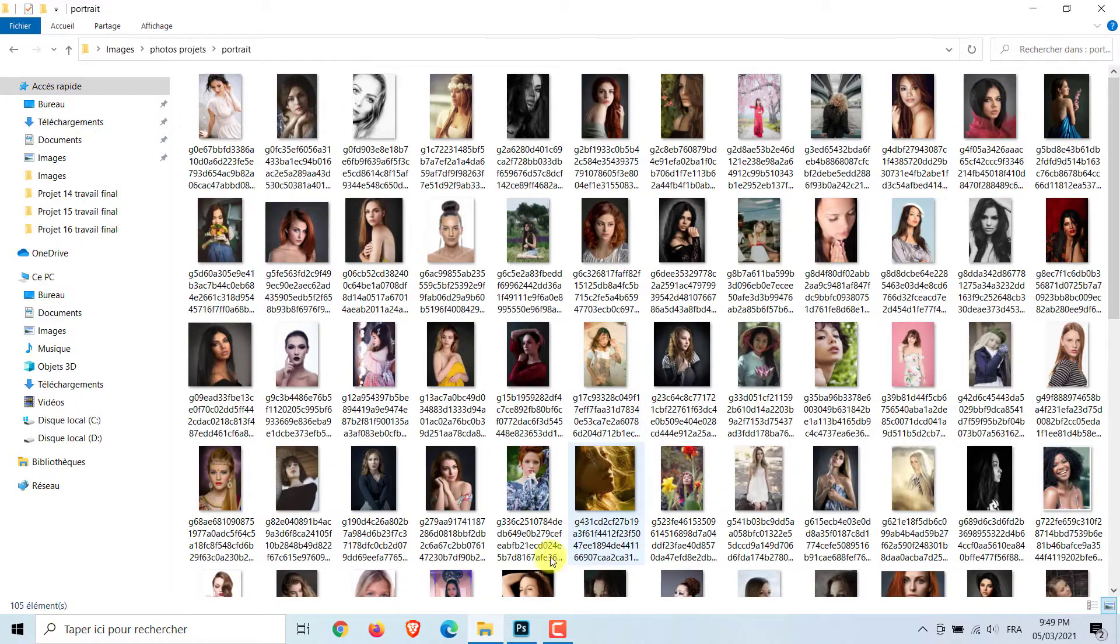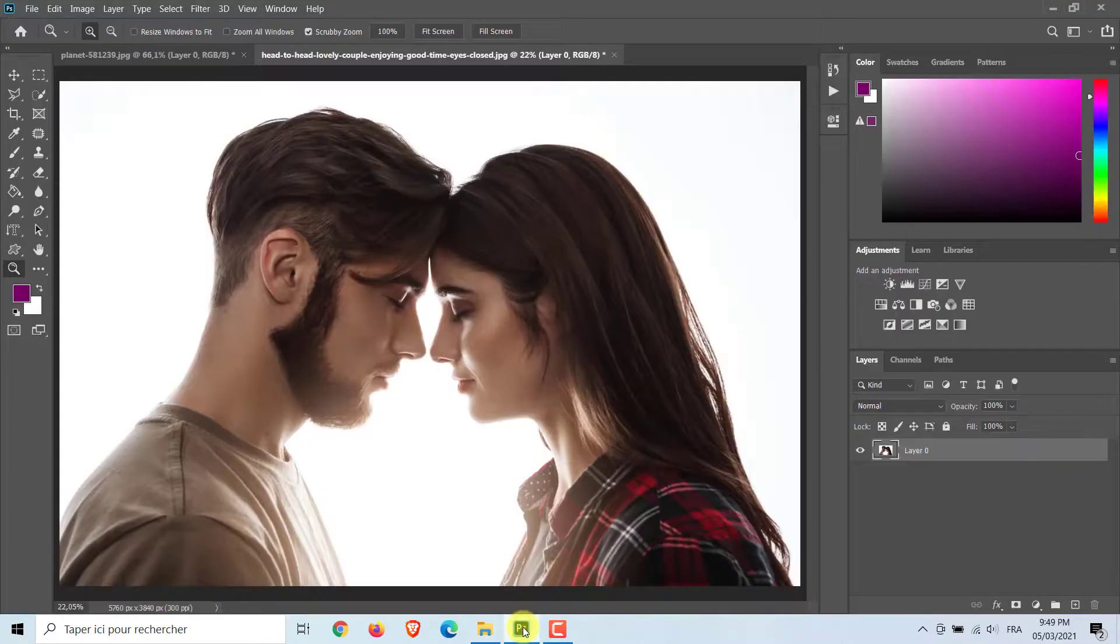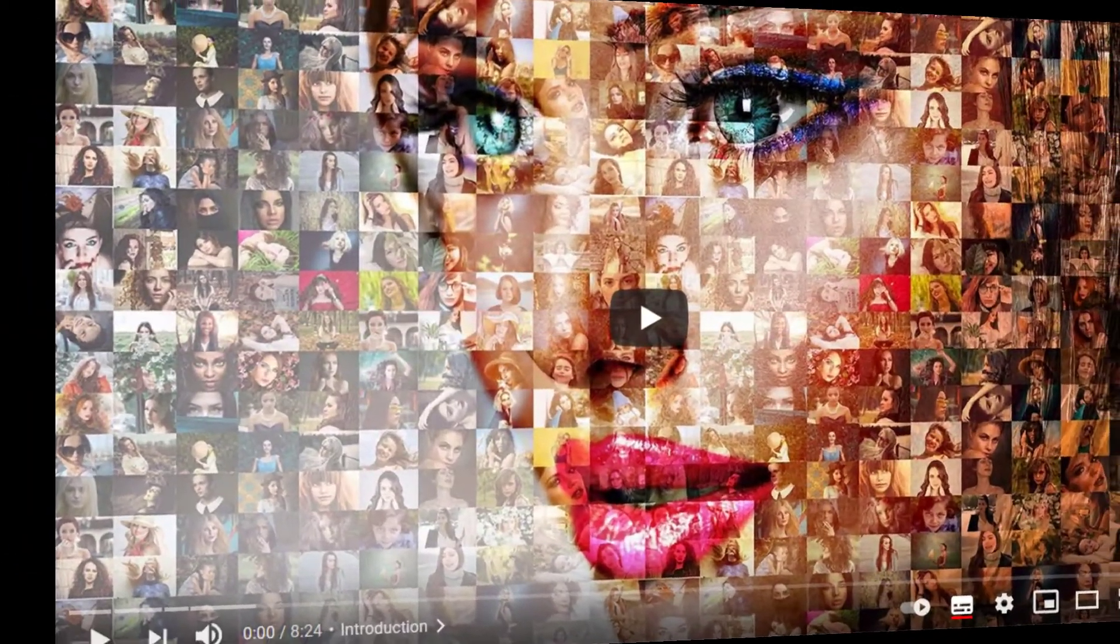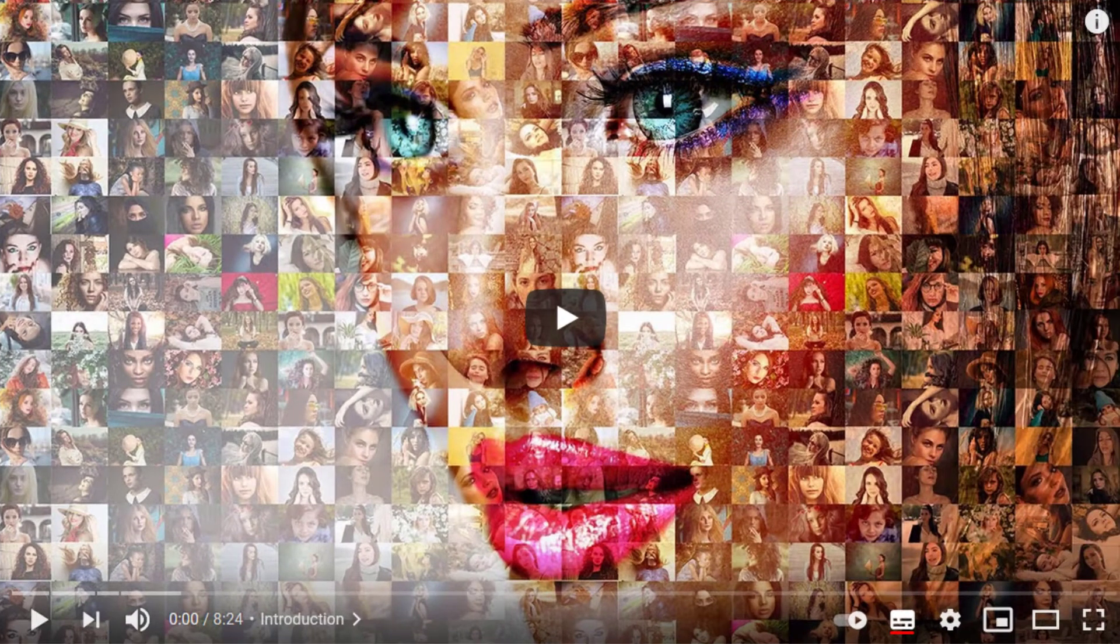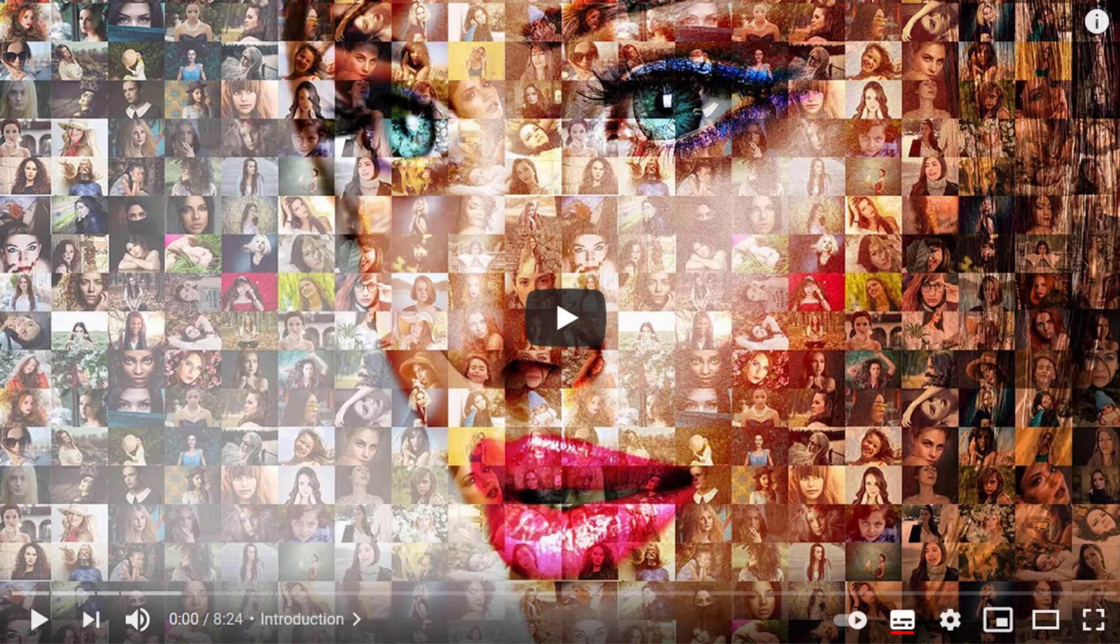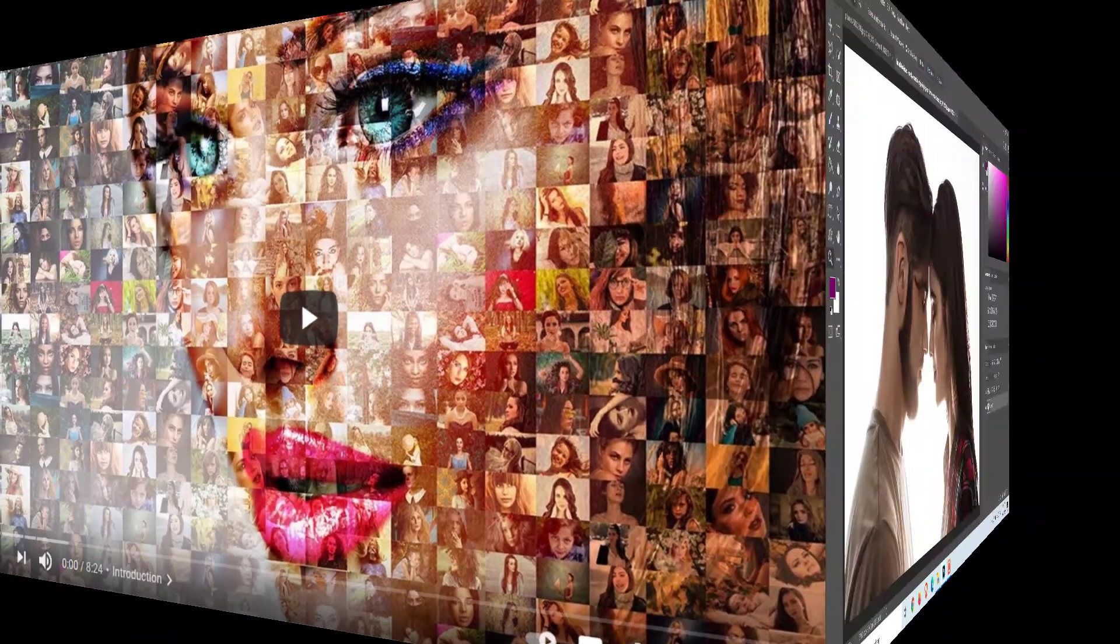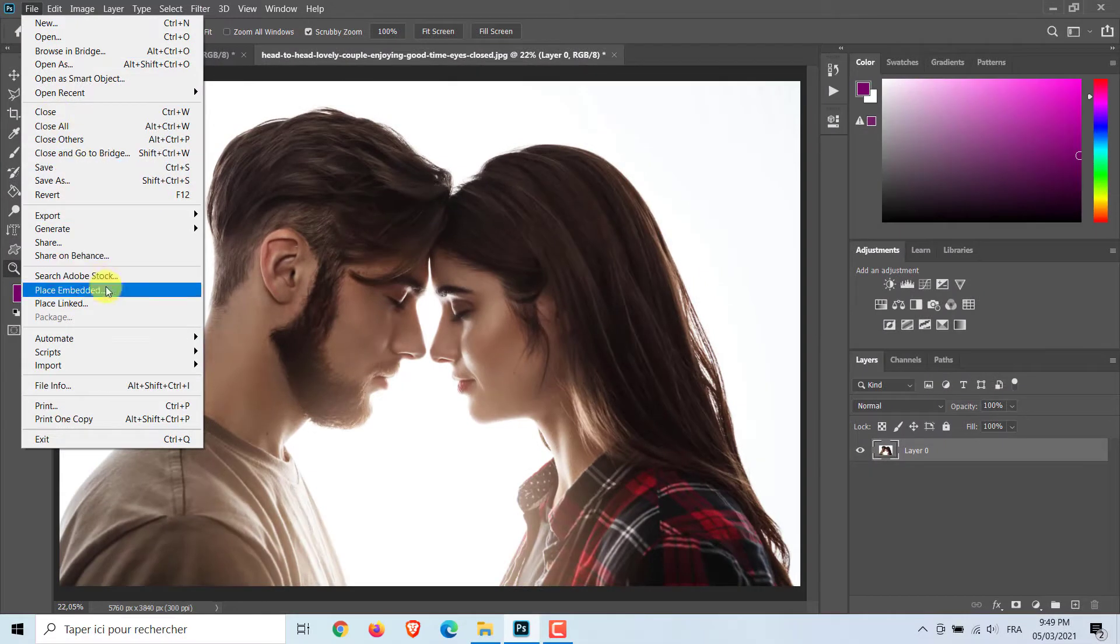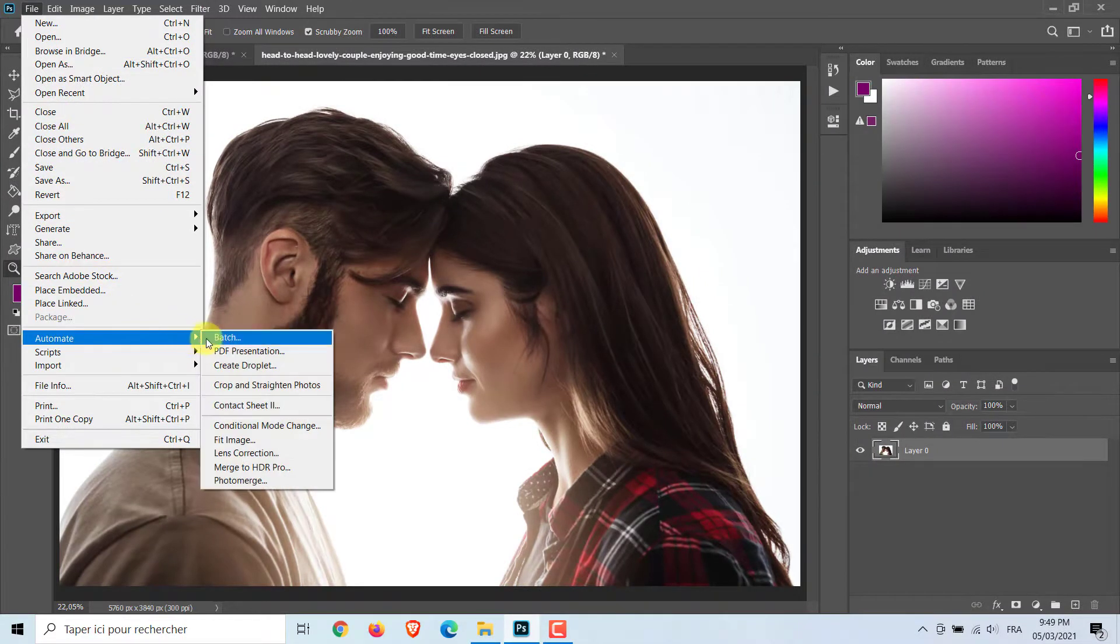Now, we'll create the image that you will use to create your mosaic pattern. I previously explained the method in the same video. I will remind you how to do this. Go to File, Automate, and Contact Sheet 2.